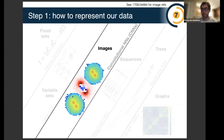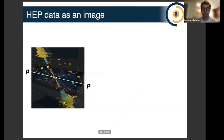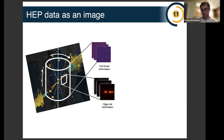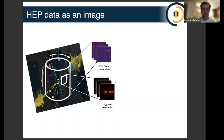Let me start with images, which to a large extent has driven the deep learning revolution in industry and correspondingly has made an impact in high energy physics. Some experiments have data that are naturally represented as images, some require tweaking. For a collider event, you can imagine projecting the energy onto the surface of a cylinder and thinking about the energy deposited in a given location as the pixel intensity of a grayscale image. If you have multiple detector elements — say different calorimeters, or a tracker and a calorimeter — you can have a color image where red, green, and blue channels represent energy deposited in different detector components.